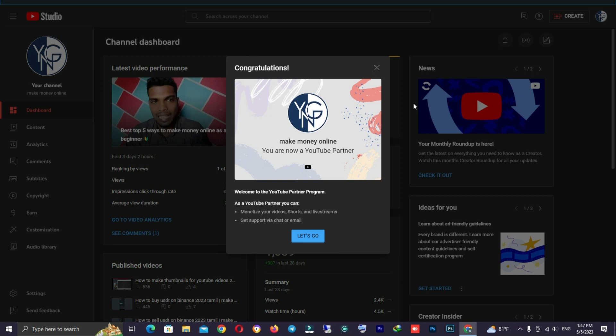Hello everyone. We will see how many things to do with a YouTube channel. We will be able to complete a few videos in a recent YouTube channel. We will be able to run a YouTube channel and help you with YouTube. We will be able to provide a video about YouTube related to YouTube.